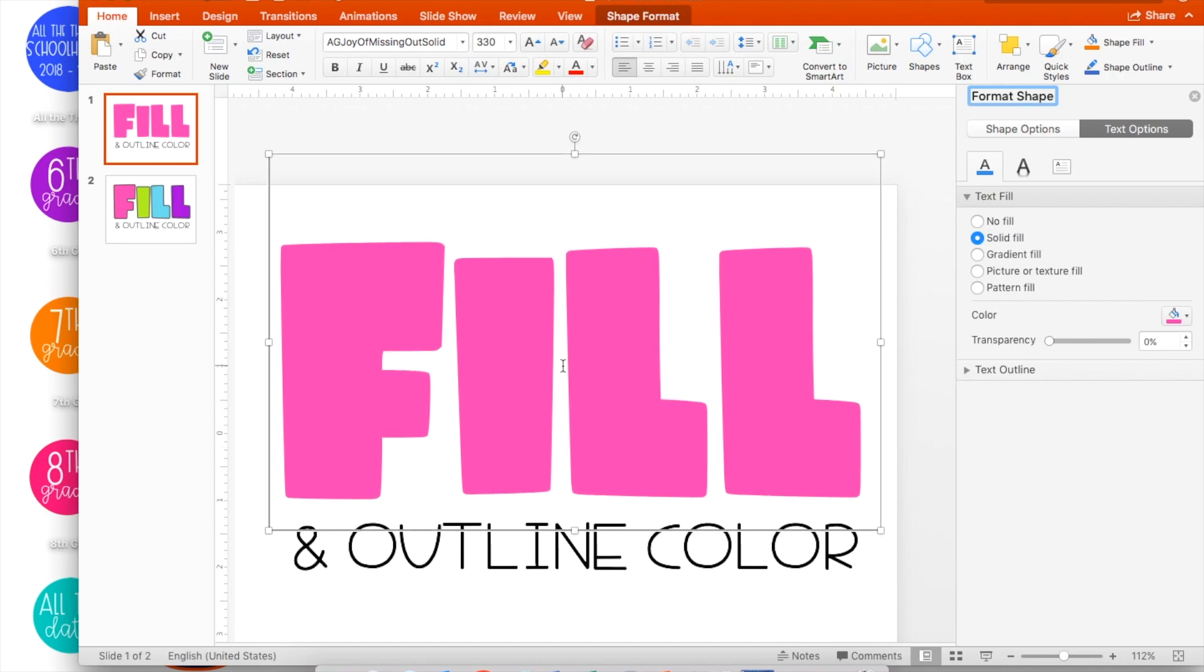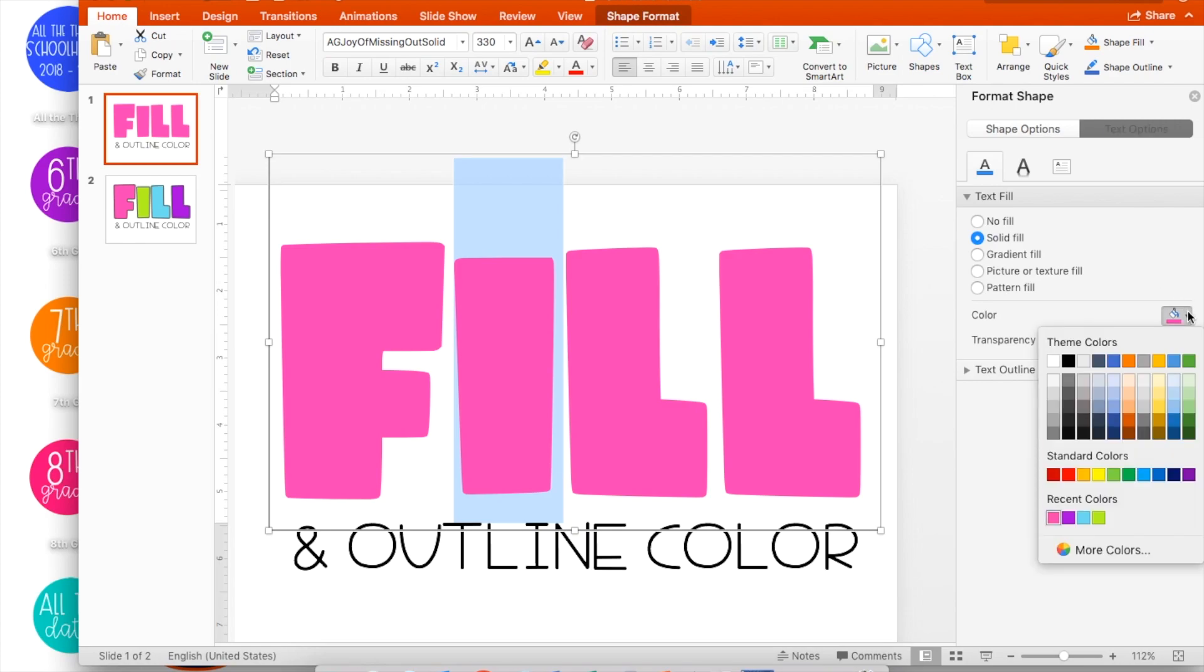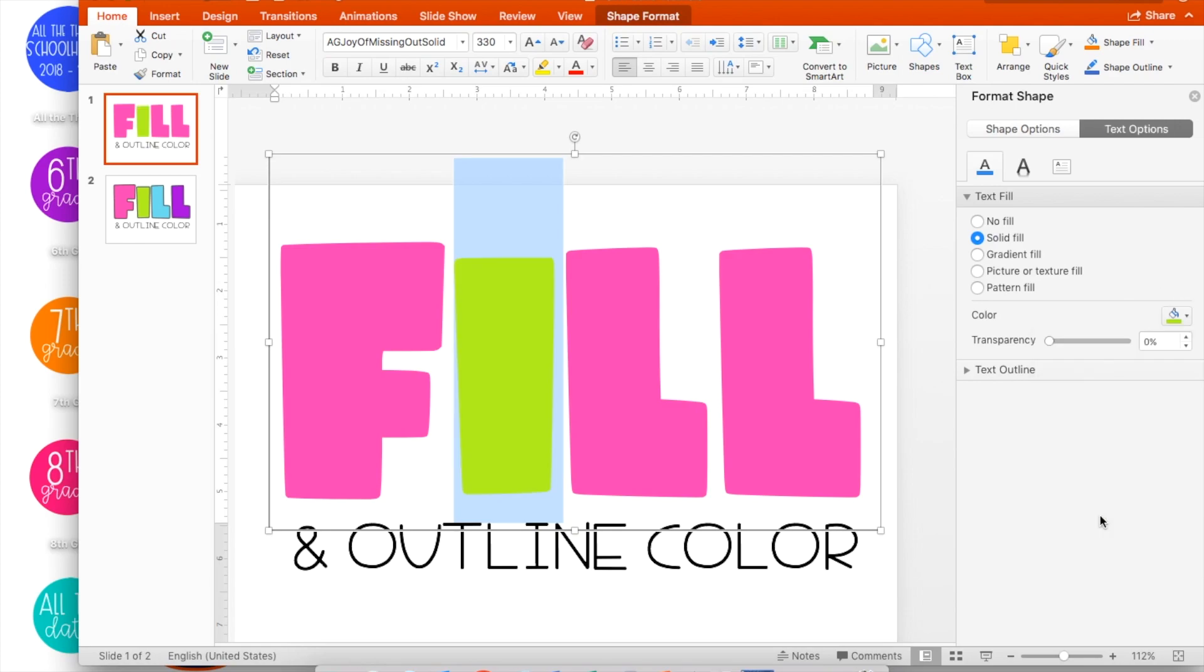If you want to change each letter to be a different color, highlight the individual letter, return to your color palette, and select a new color. Continue the process until each letter has been changed to a new color.